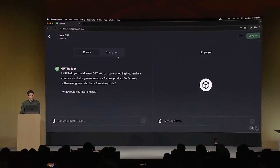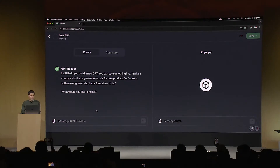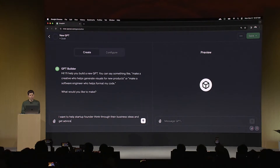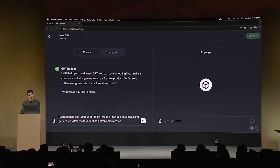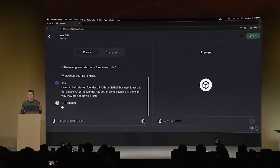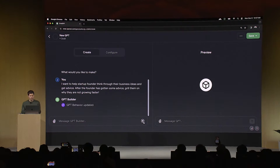So I'm going to create a GPT that helps give founders and developers advice when starting new projects. I'm going to go to create a GPT here, and this drops me into the GPT builder. To start, GPT builder asks me what I want to make, and I'm going to say I want to help startup founders think through their business ideas and get advice. After the founder has gotten some advice, grill them on why they are not growing faster.